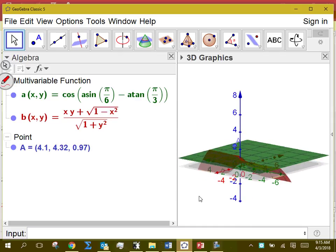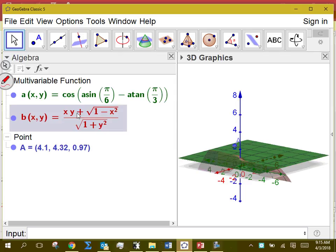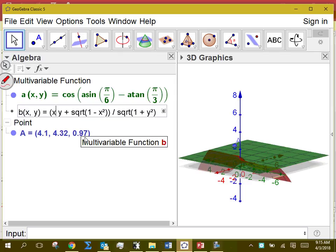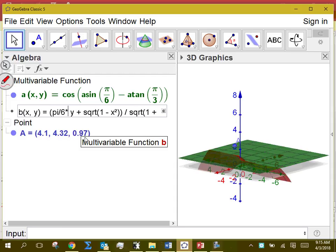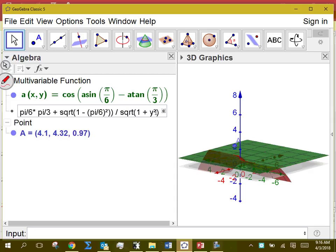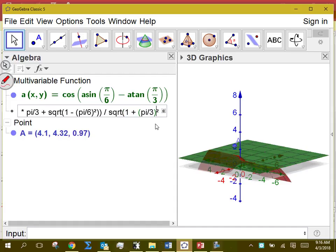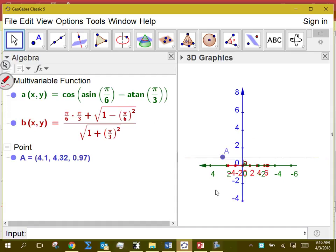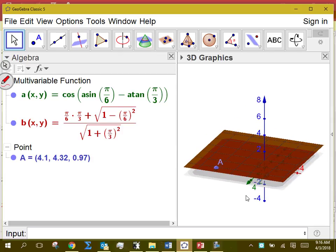Now, can I get the same thing when I plug in x as pi over six and y as pi over three into the red expression? We make x pi over six and y pi over three, evaluate, and we see that the red plane is the same as the green plane.